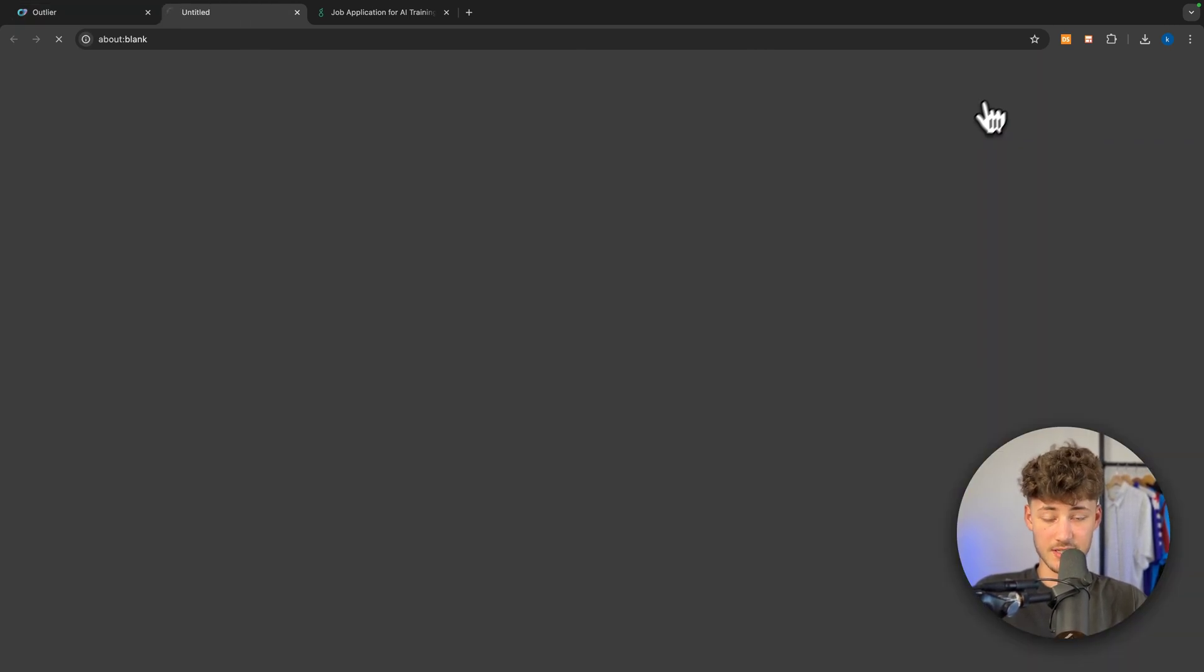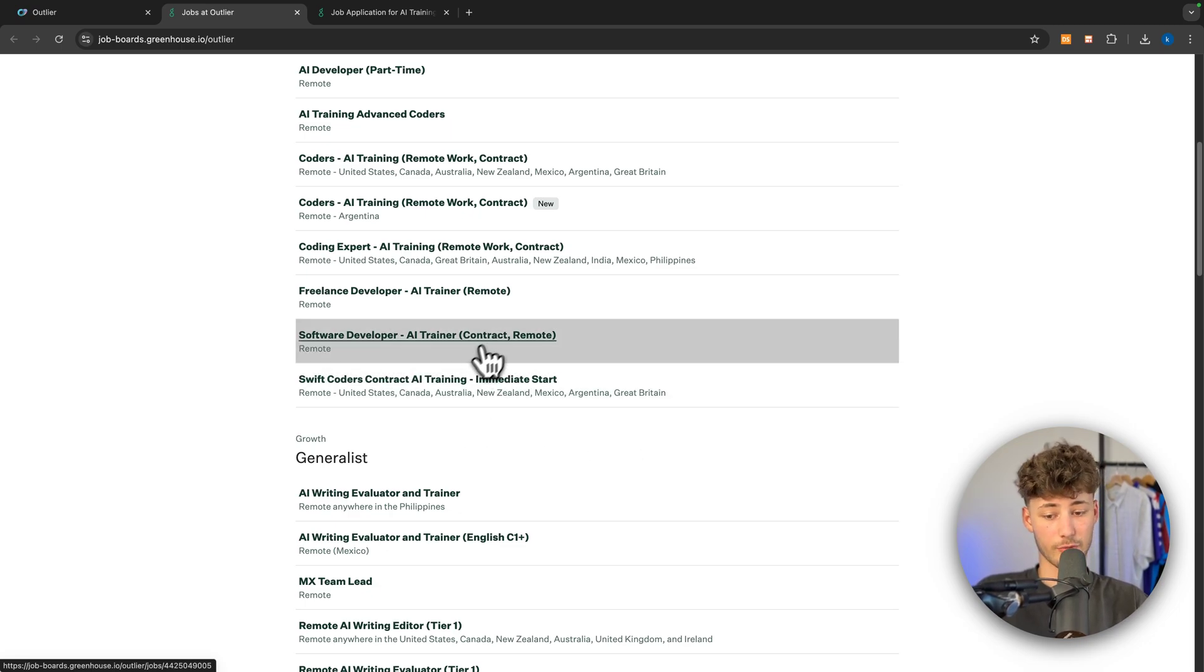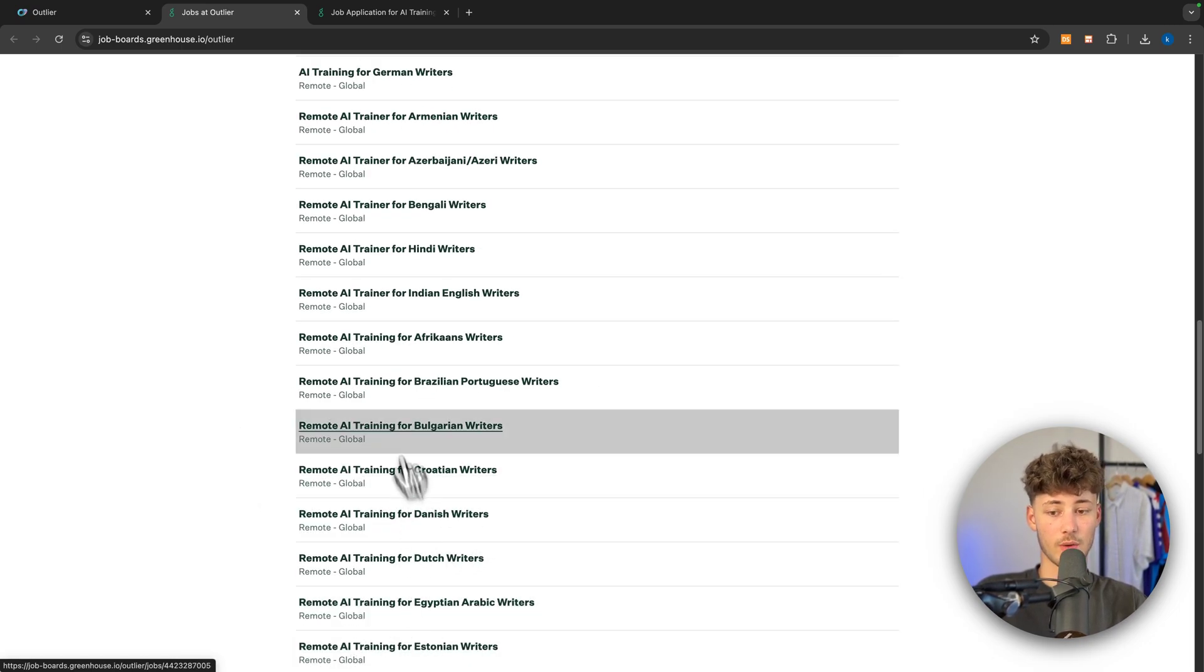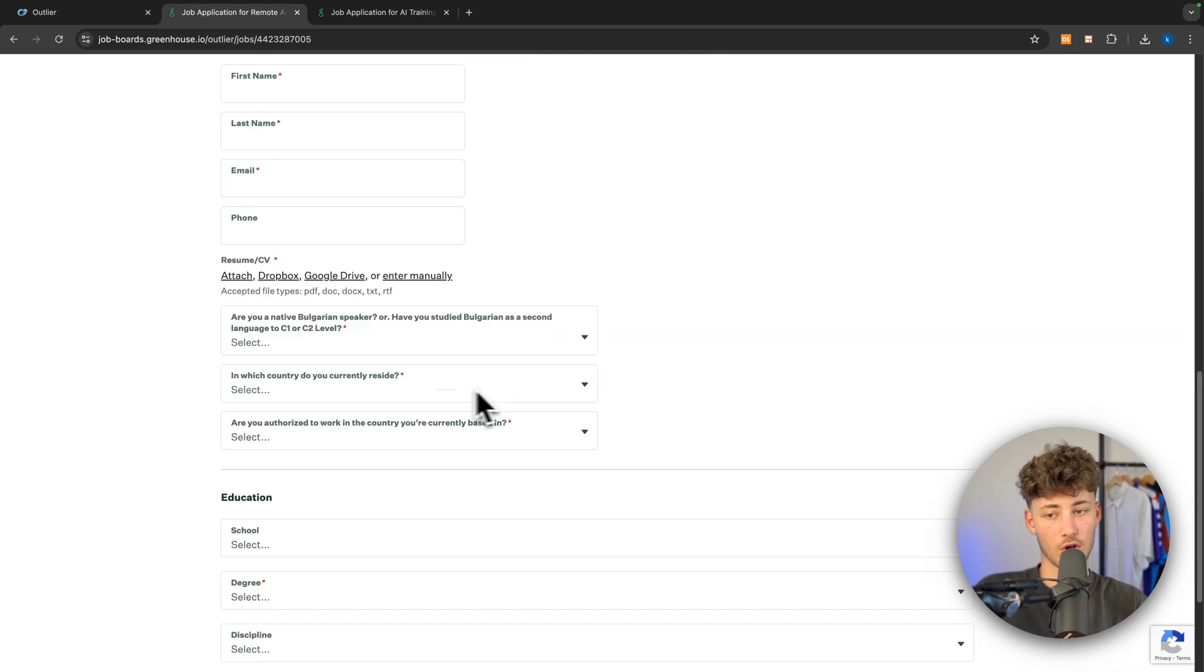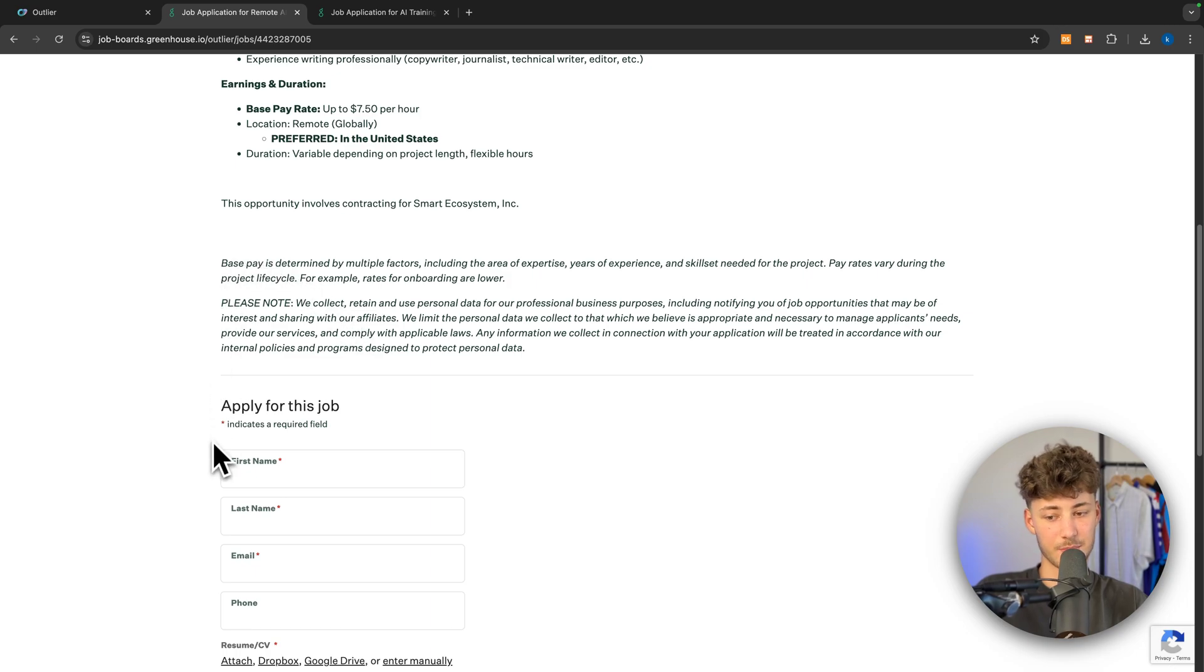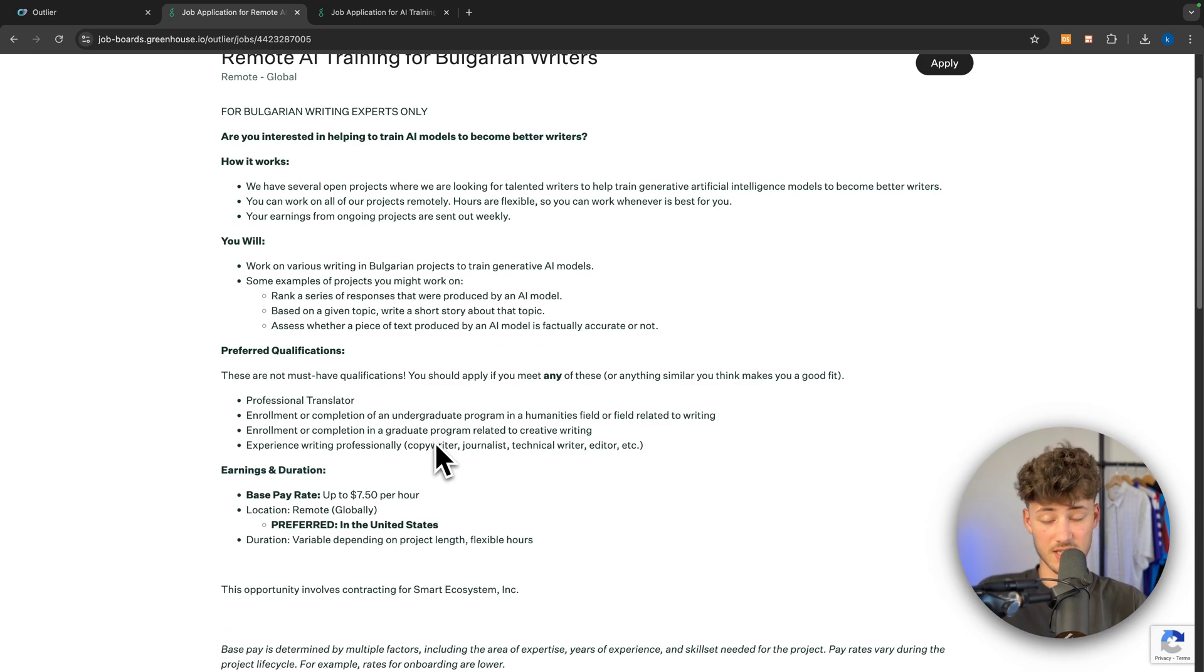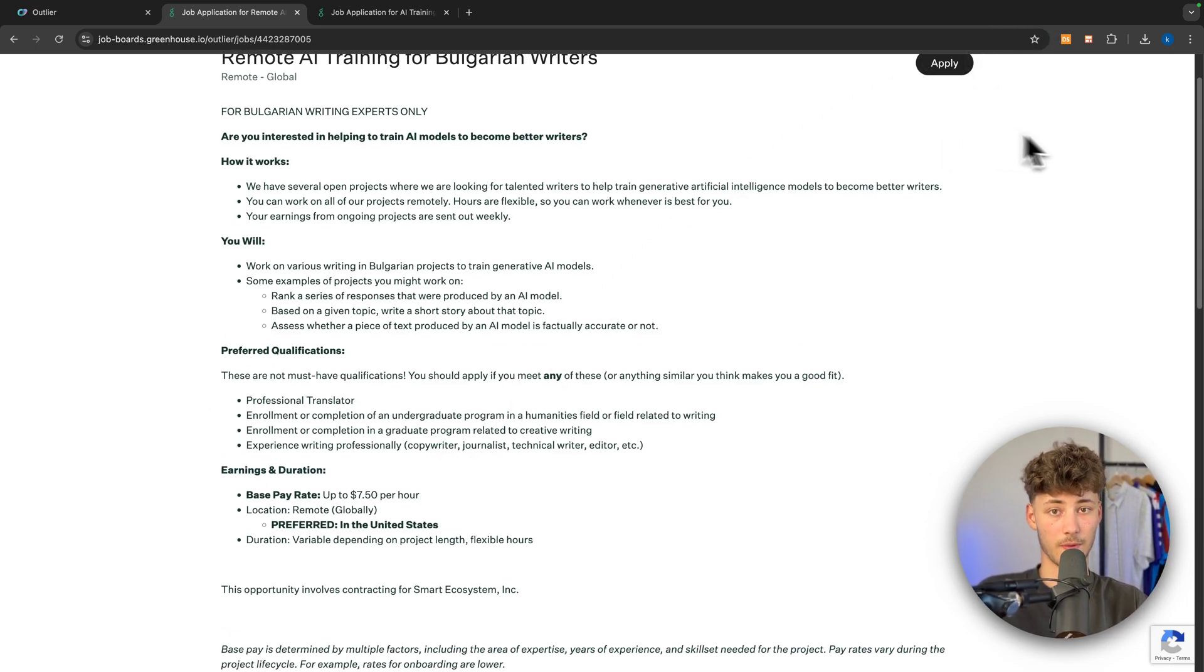Outlier definitely is legit. You can actually use this to earn quite a lot of money. However, it is also going to come down to if you are going to be accepted for each of these jobs. That's it. Thank you for watching. Make sure to like and subscribe, and I will see you in the next one.